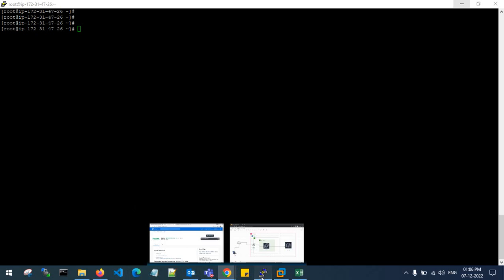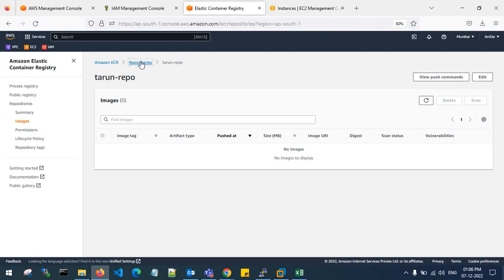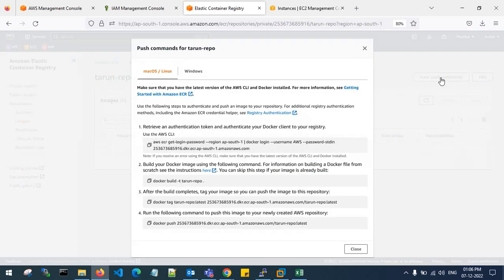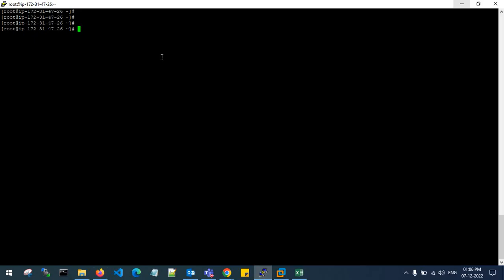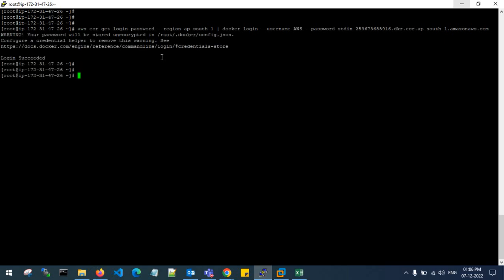We have pulled the Docker image to the EC2 instance and created the ECR repo. If you see here, inside the repo there are no images. Now go with the first push command and hit enter — it will say that login has succeeded.